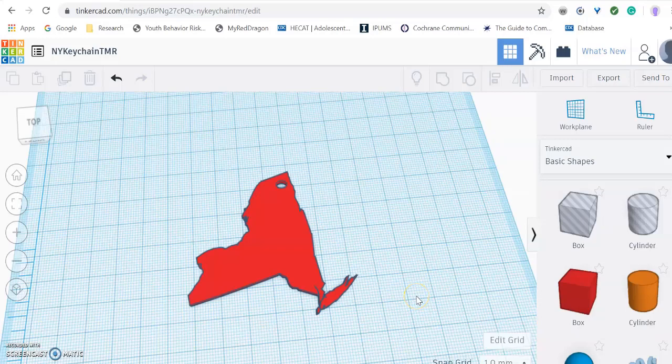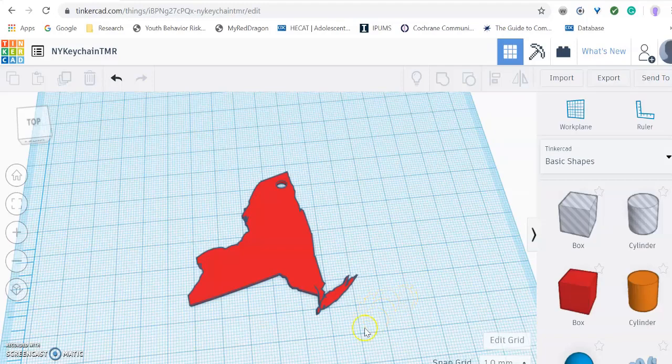In this video I am going to show you how to submit your 3D object you have created using Tinkercad to the Library 3D Printing Center. Here you can see I have my Tinkercad object I've created already uploaded.